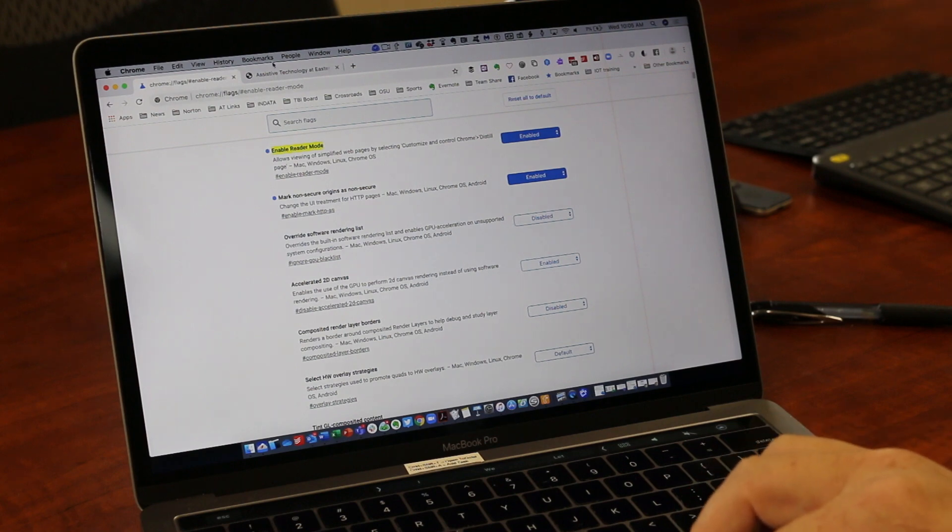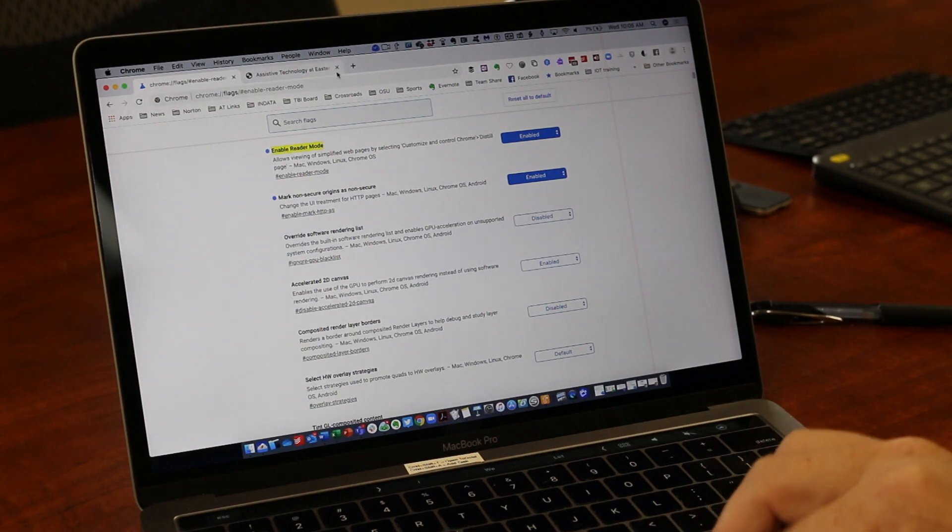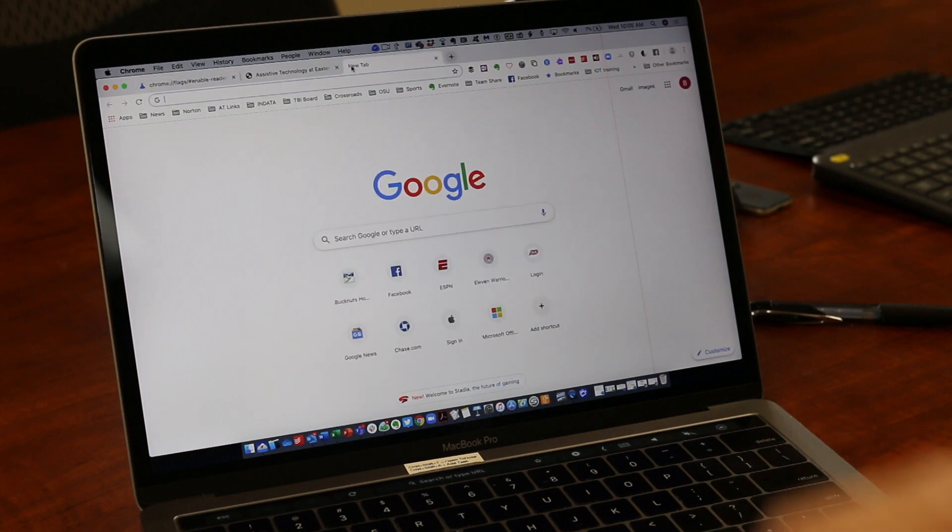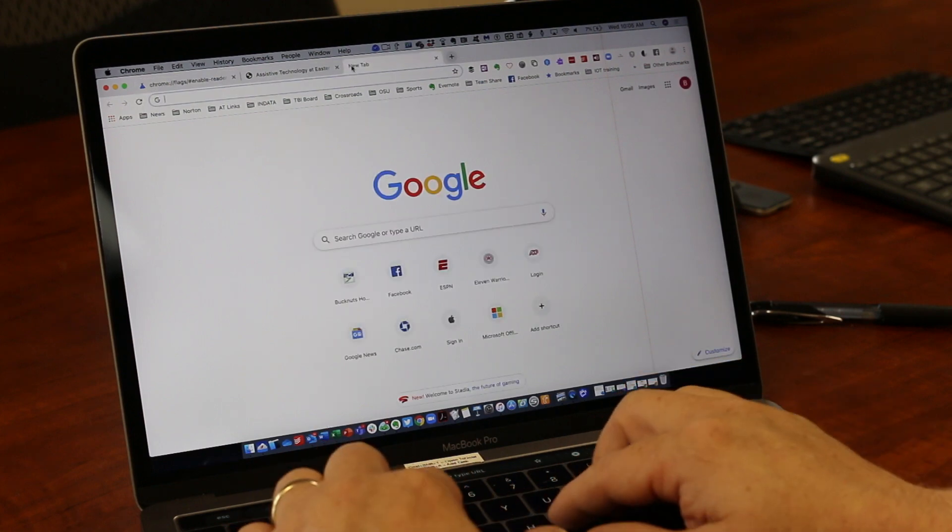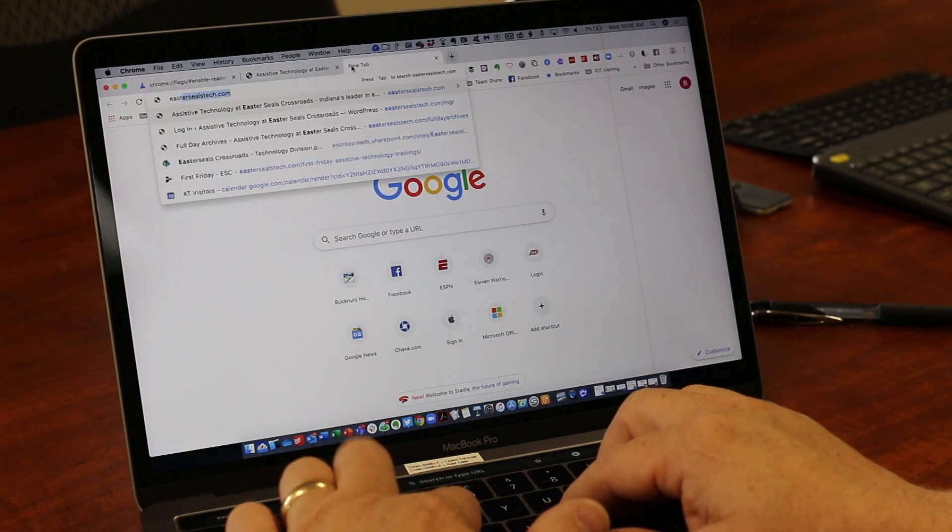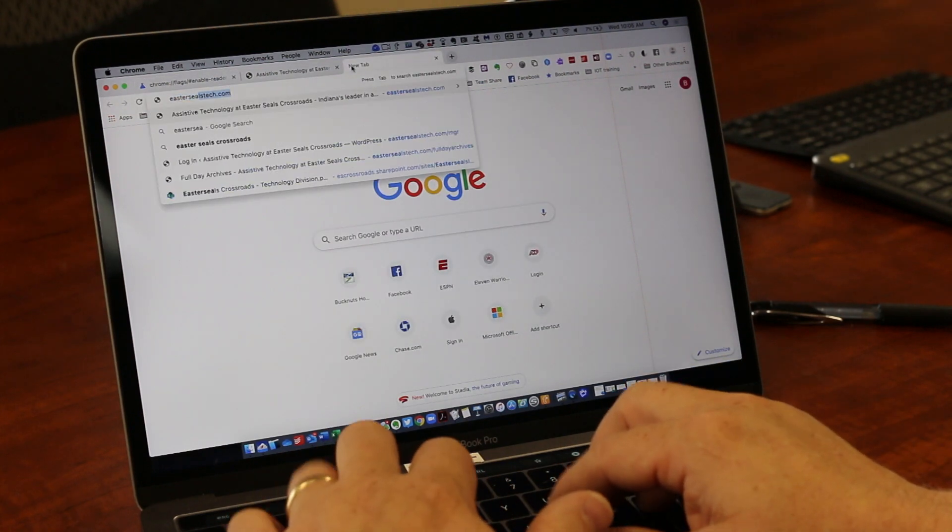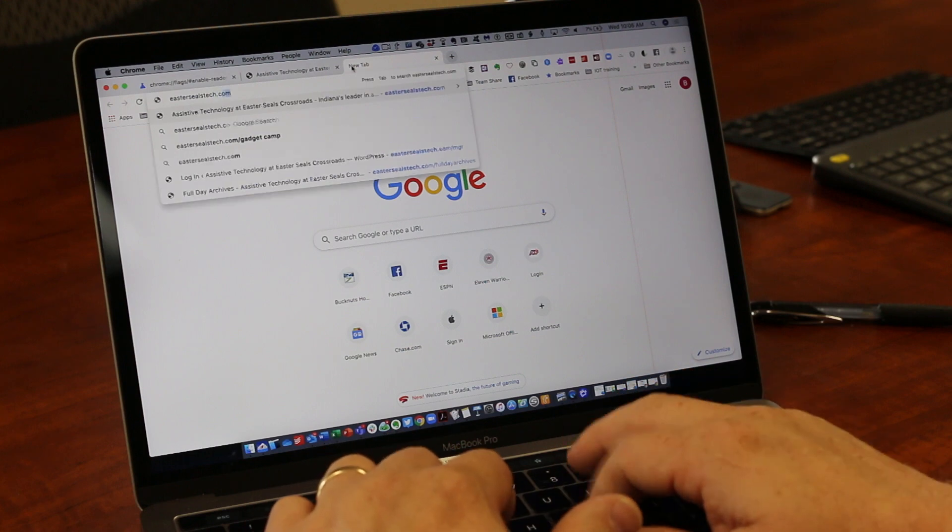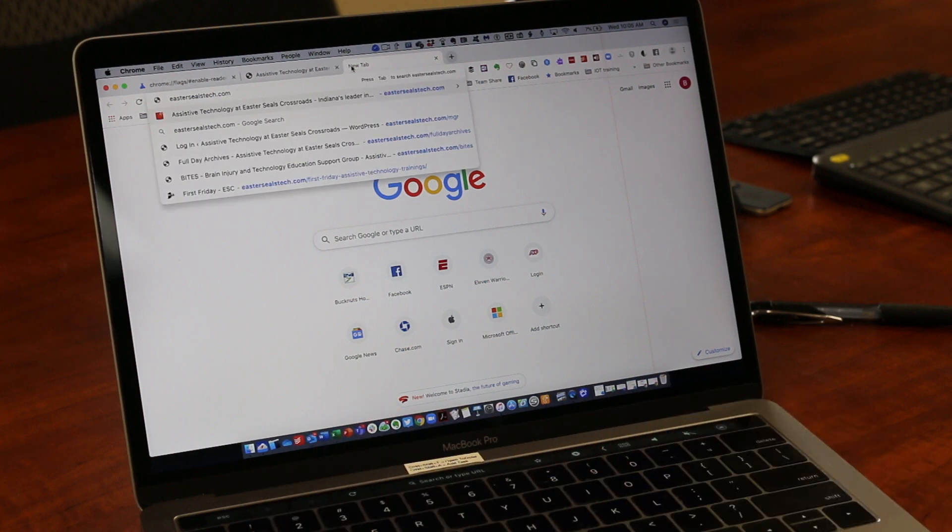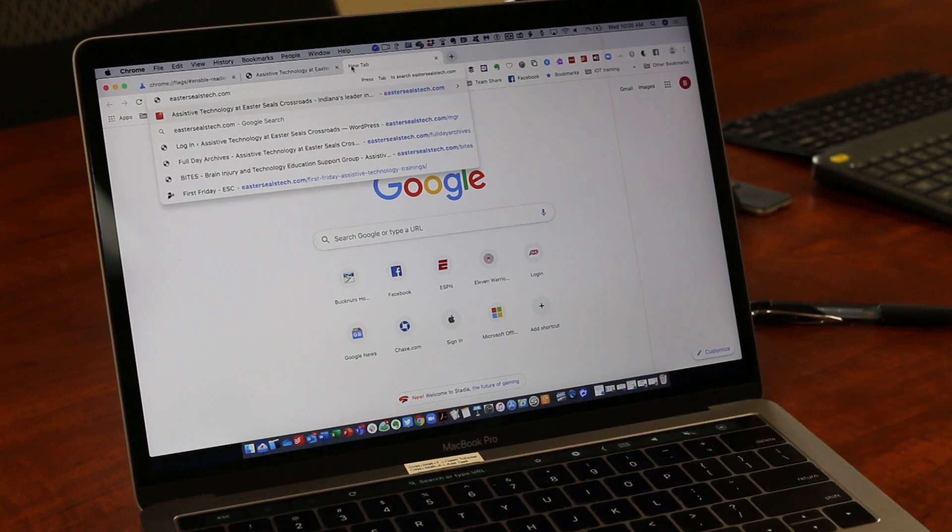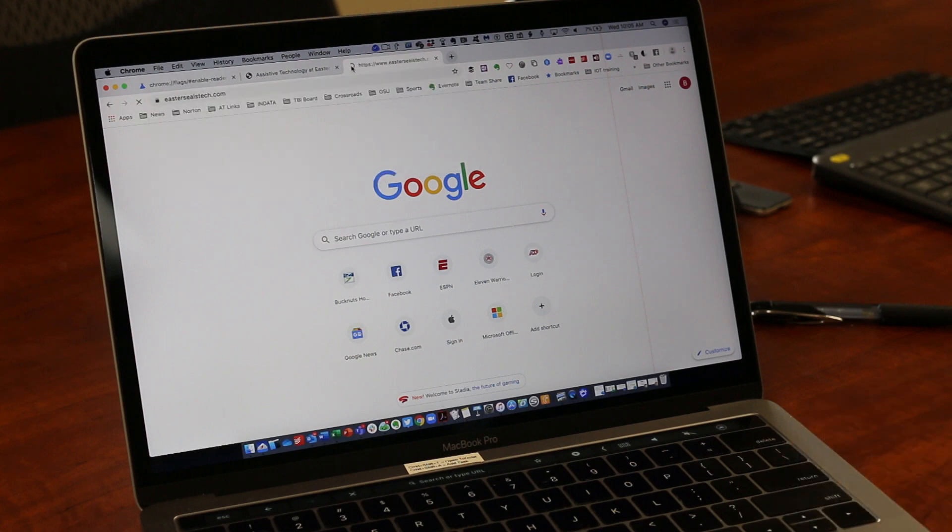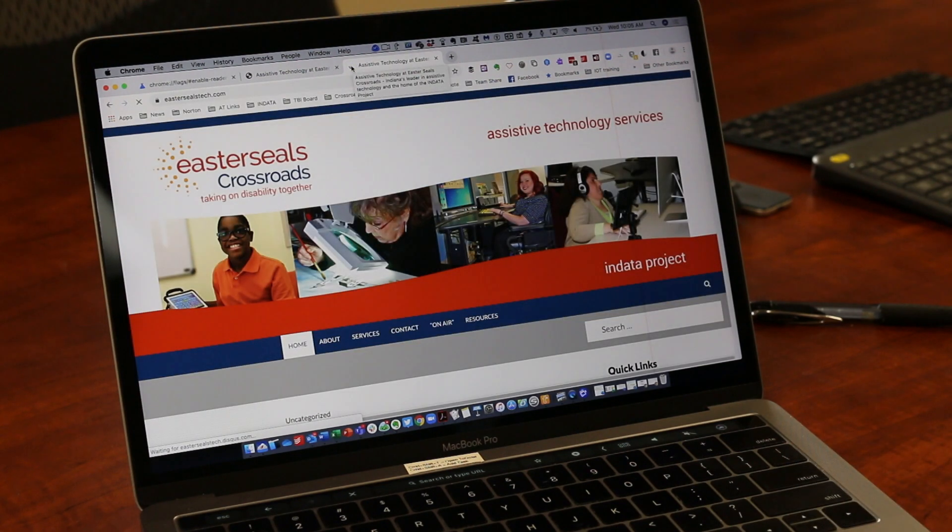Next, I'm going to open up another tab and go to EastersealsTech.com, our website for the INDATA project.